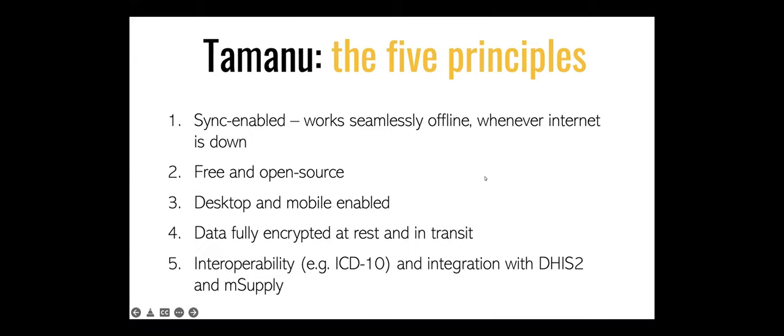There's five important principles of Tamanu that we also always begin these demos with so that we're just giving a broad overview before we get into the nitty-gritty. So it's sync enabled. It works offline. We know the context that we built it for is not always reliable when it comes to internet. So it can continue working in an offline setting.